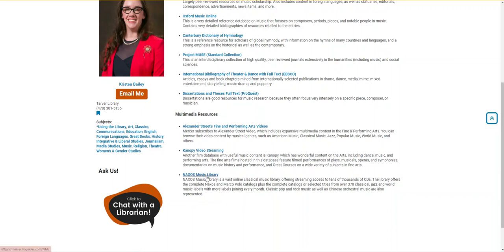Naxos offers a vast amount of recordings of jazz, classical, and world music, and also includes some film soundtracks, classic rock, and folk.